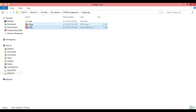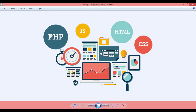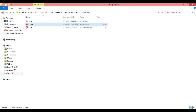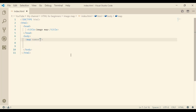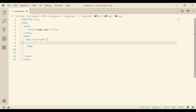I have here an image and I will try to link PHP to a website, HTML to another website, and this lamp to another website. Starting with the map tag, give it a name equal to, for example, 'web', and close it. Within this map we will specify the area that we want to link to the websites.